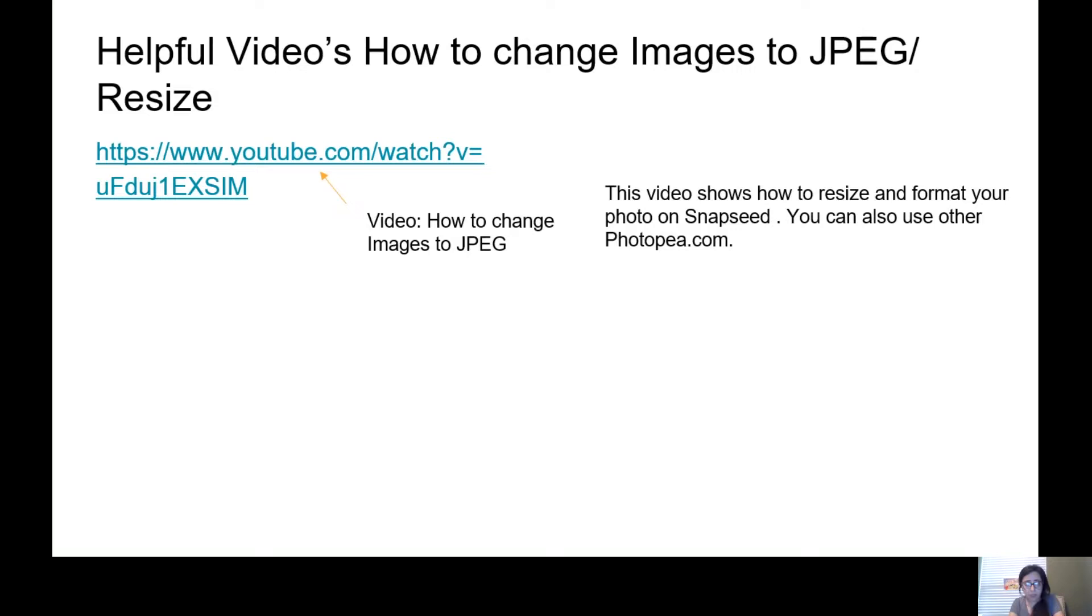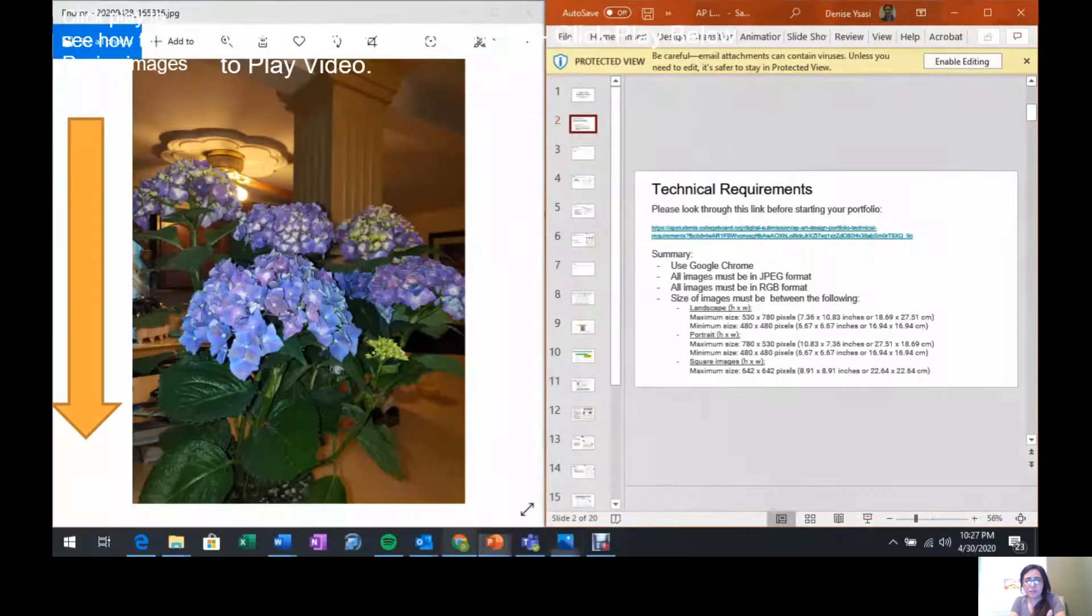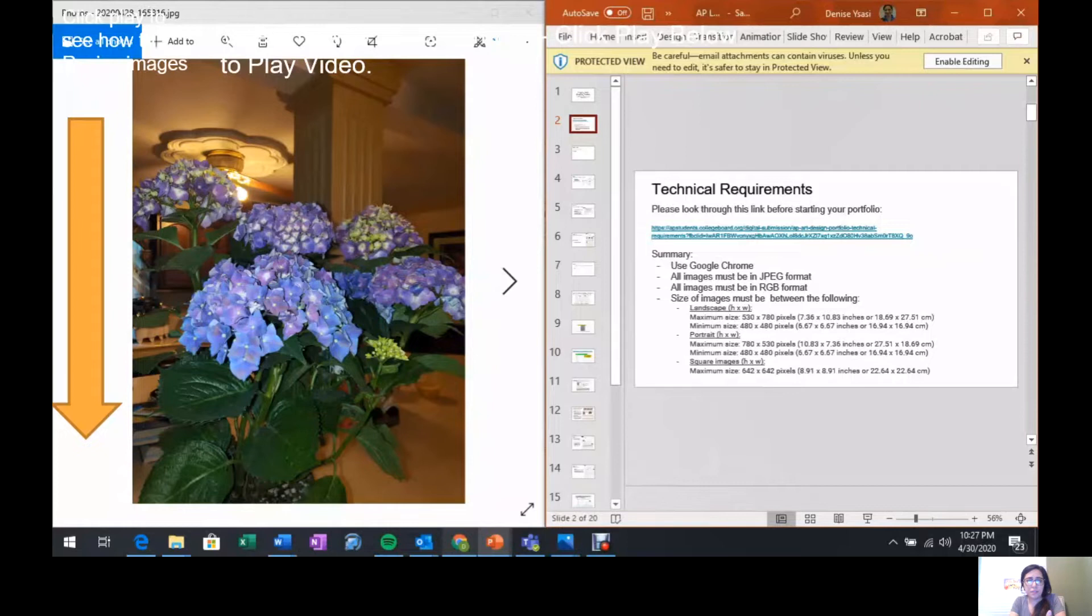Each one of these are free, guys. Here, all you have to do is click play right here where the arrow is showing, and it's a small video where I show you how you can resize on your computer. Super simple. As you can see, showing you in that video how to resize with the technical requirements. Look through that video, guys.